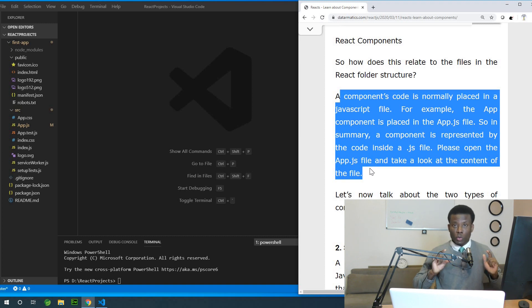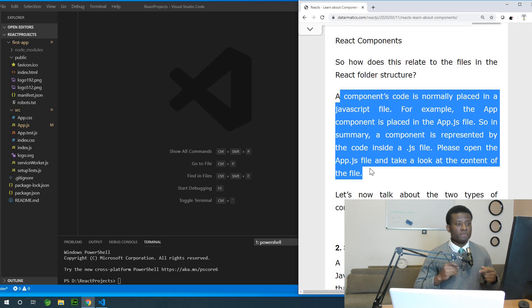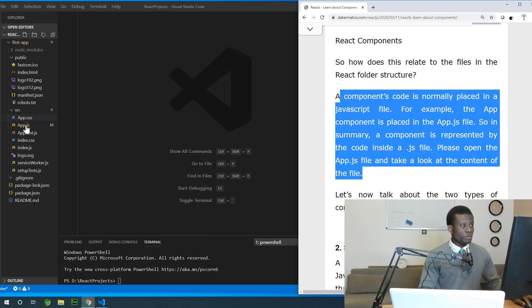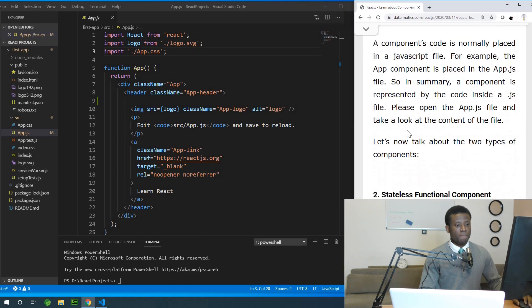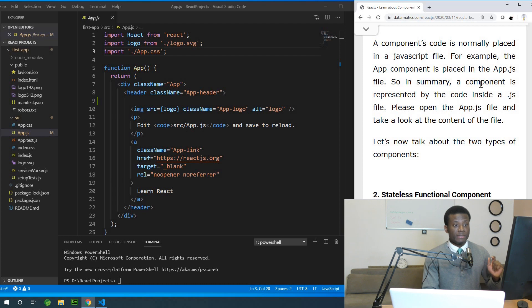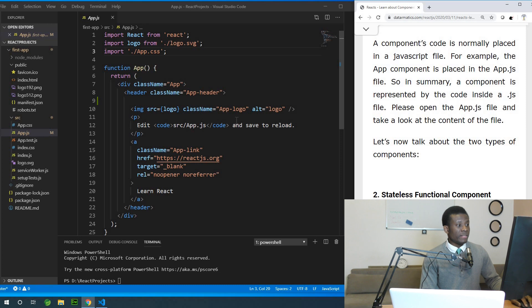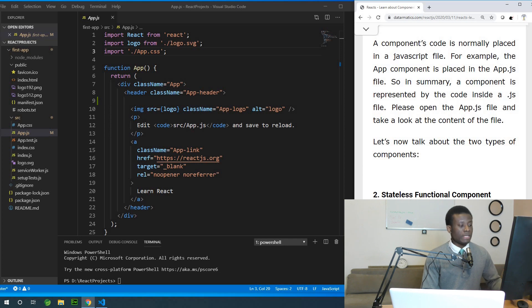A component's code is normally placed in a JavaScript file. A component code is JavaScript code. For example, the app component is placed in the app.js file. When we open the app.js, you can see the content of this file — it represents the app component, and that is what you see when we run this application.